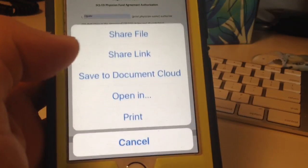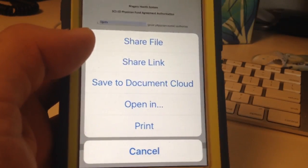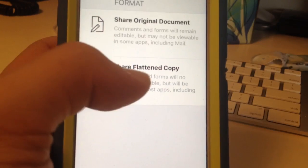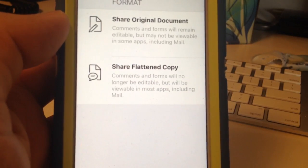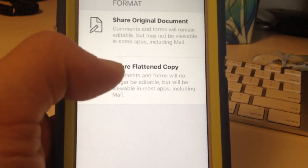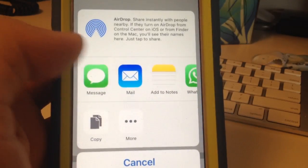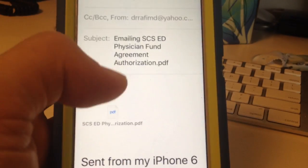What you want to do is send a flattened copy so the signature cannot be altered. There you go. You choose email and you're done.